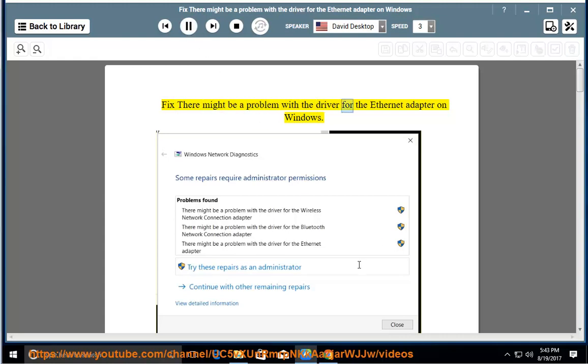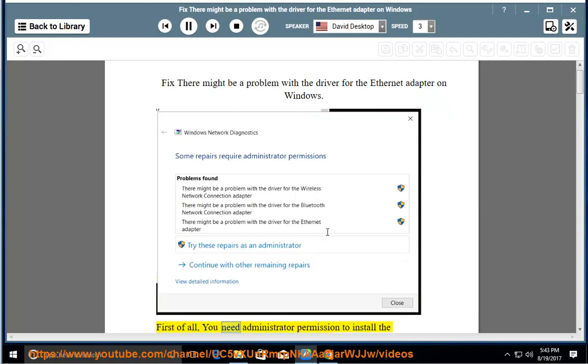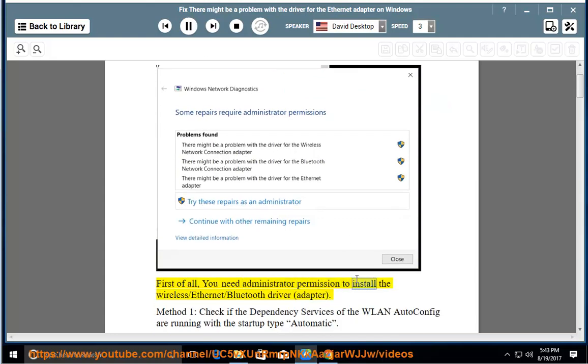Fix: there might be a problem with the driver for the Ethernet adapter on Windows. First of all, you need administrator permission to install the wireless, Ethernet, or Bluetooth driver adapter.